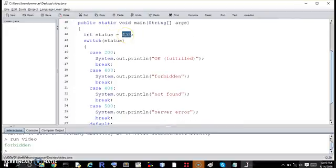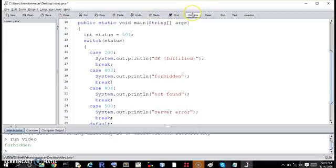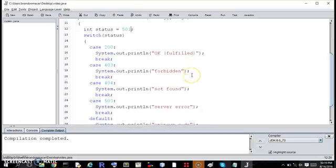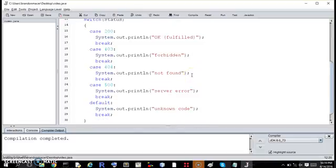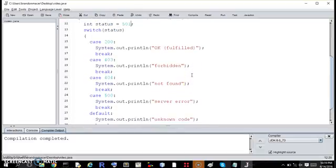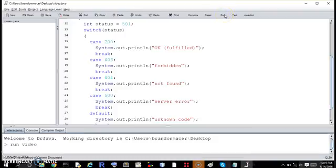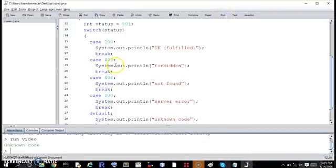Just for fun, I can show you 501, which is not in this list. Which will it refer to? It should refer to the default case, which is the other, so unknown code.